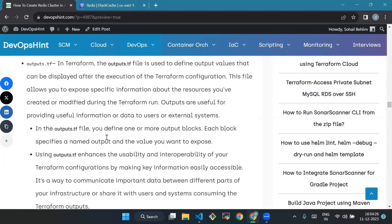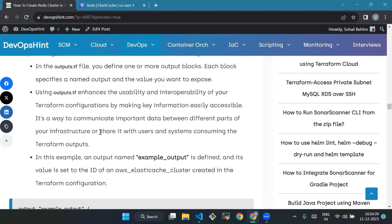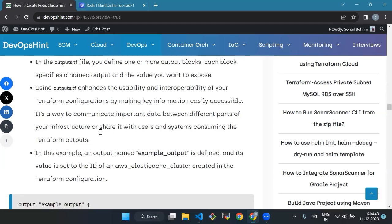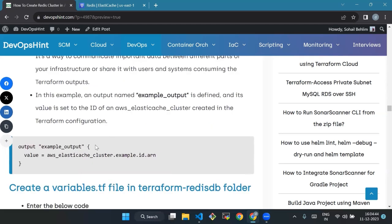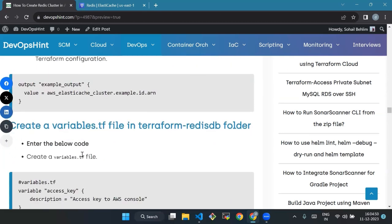In the output.tf file you define one or more output blocks. Using output.tf enhances the usability and integrity of your Terraform configuration by keeping information easily accessible. In this example, an output named example_output is defined and its value is set to the ID of an AWS ElastiCache cluster created in the Terraform configuration. Now we will create a variables.tf file in terraform-redis-db folder.